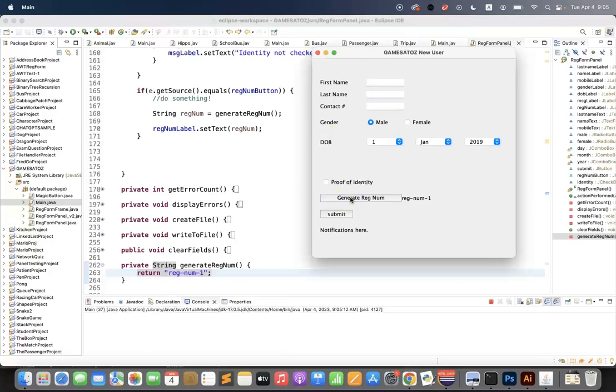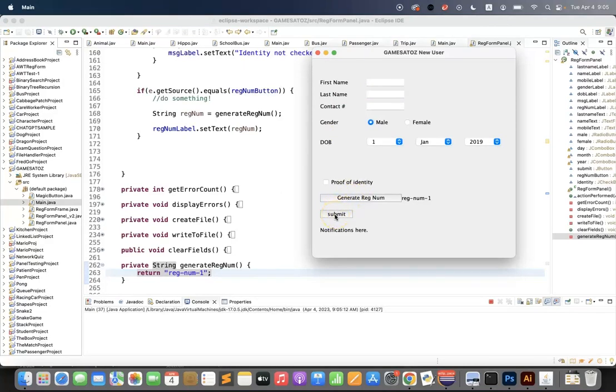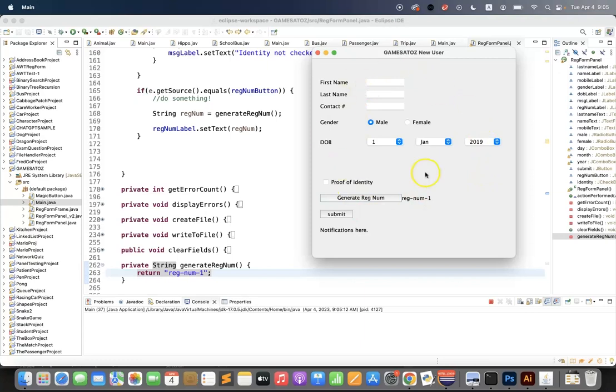Yay, it works! And then hopefully when I click the submit button later, this will become part of the string that is written to the file about the user registration.